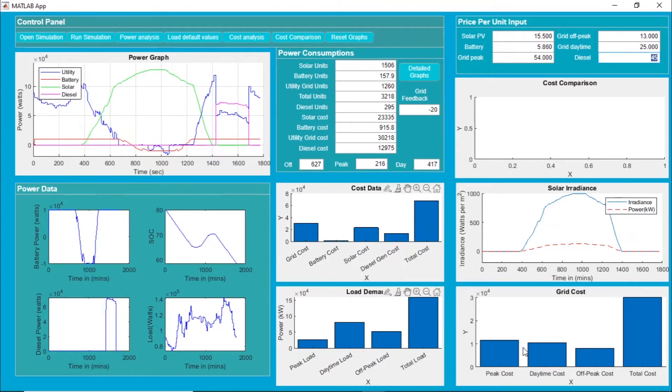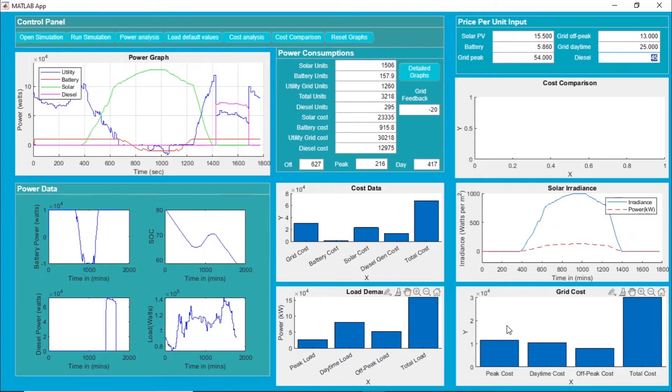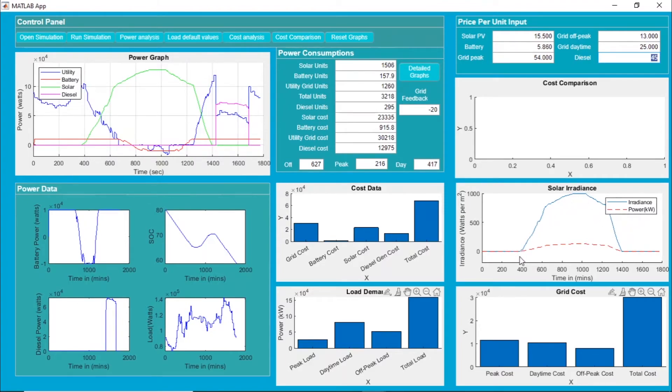This is the curve of the irradiance as well as the power provided by the solar photovoltaic panel.